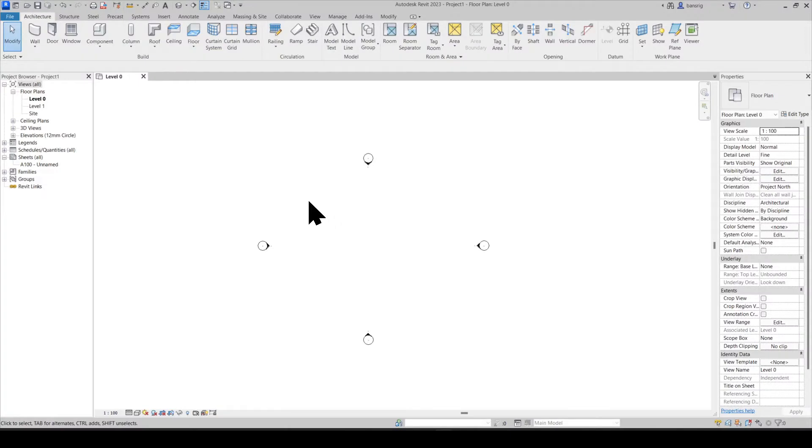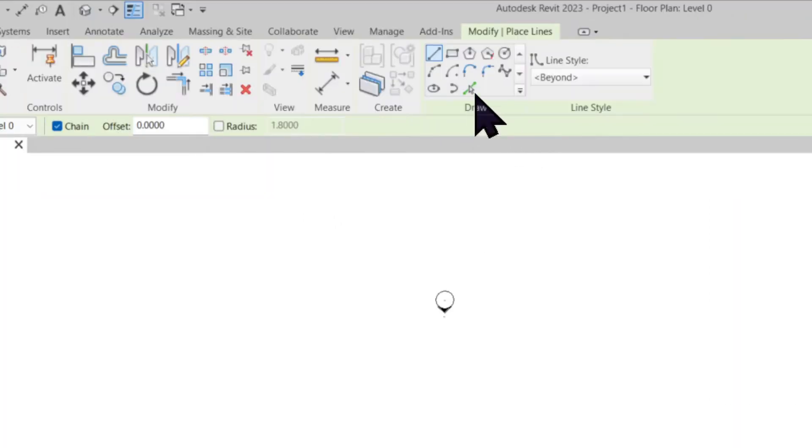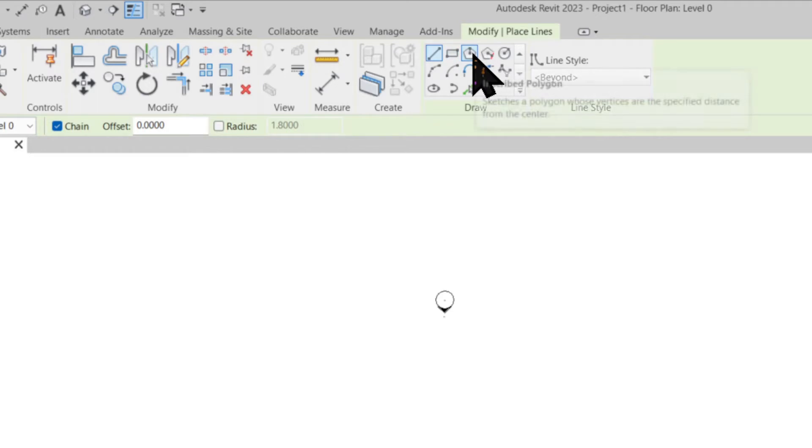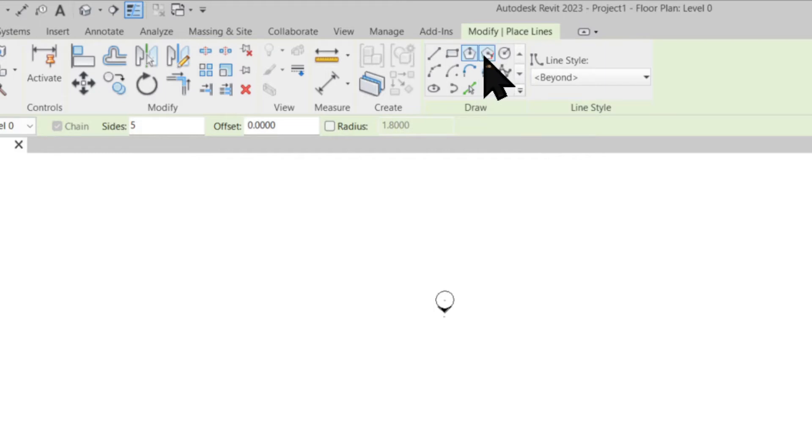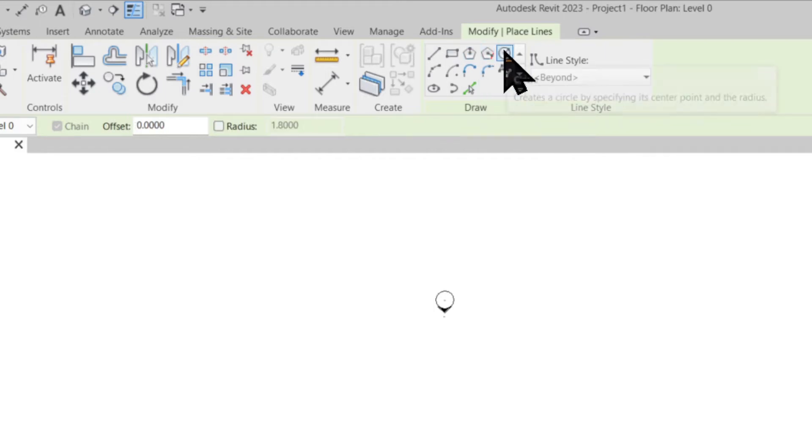Let's start by going to model lines. In the draw panel we have two options here: inscribed polygon and circumscribed polygon. To better understand these two methods I'm going to create a circle first.